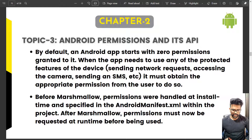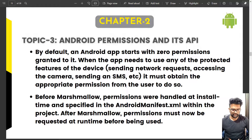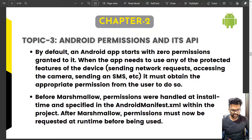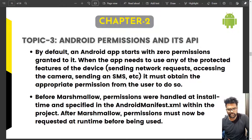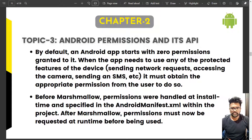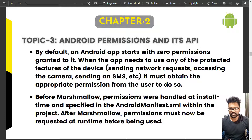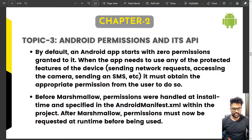Before Marshmallow, permissions were handled at install time and specified in the Android manifest. After Marshmallow, the concept of runtime permissions came into play, so permissions are now requested during app usage rather than only at install time.